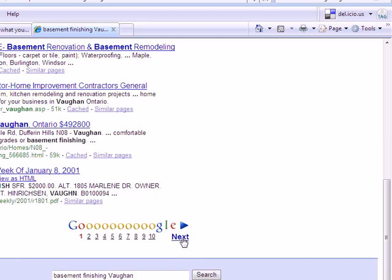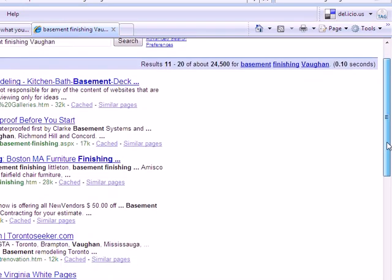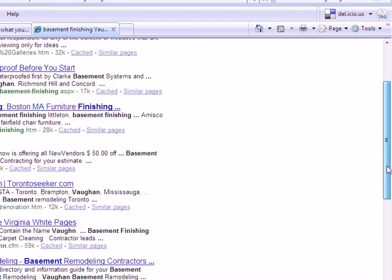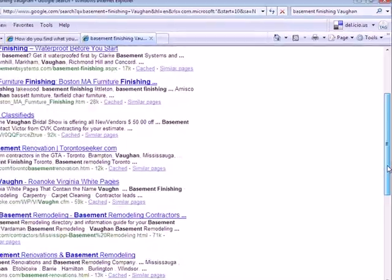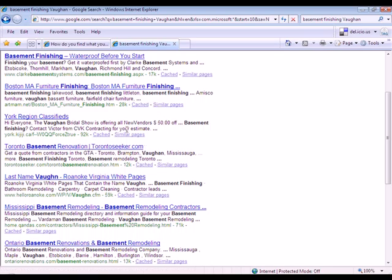And even moving on to the second page, a few non-Ontario choices. There's one in Boston, and most of them do seem to be in, oh, there's the Vaughan Bridal Show again. Good.